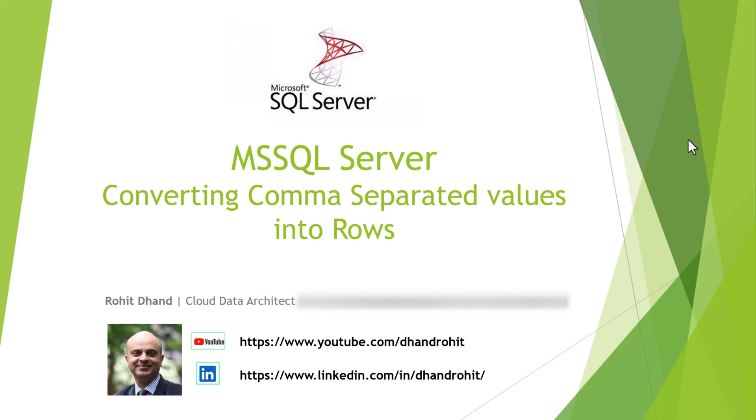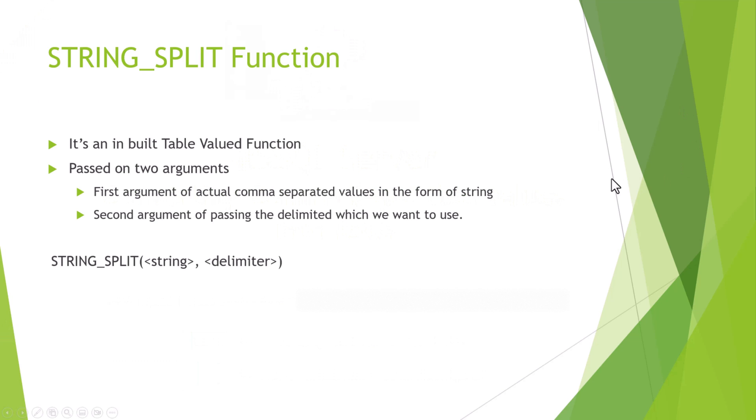Moving on to the function, there is a string split function that is actually used. It is an inbuilt table valued function. String split is a table valued function, which means it would return a table value and primarily it returns a column named value. We will see that in the actual action once we do the practical stuff.